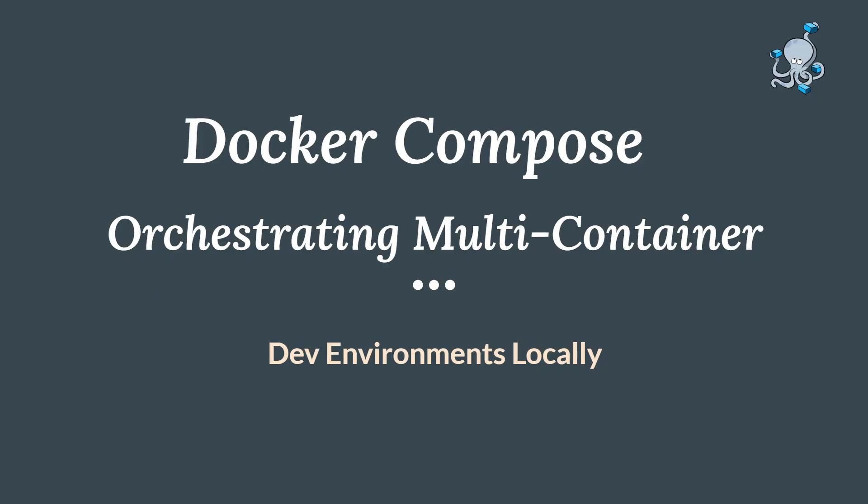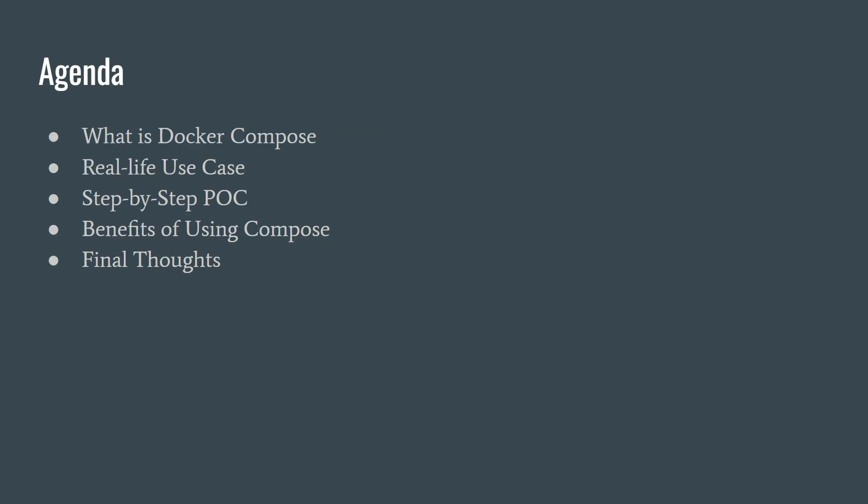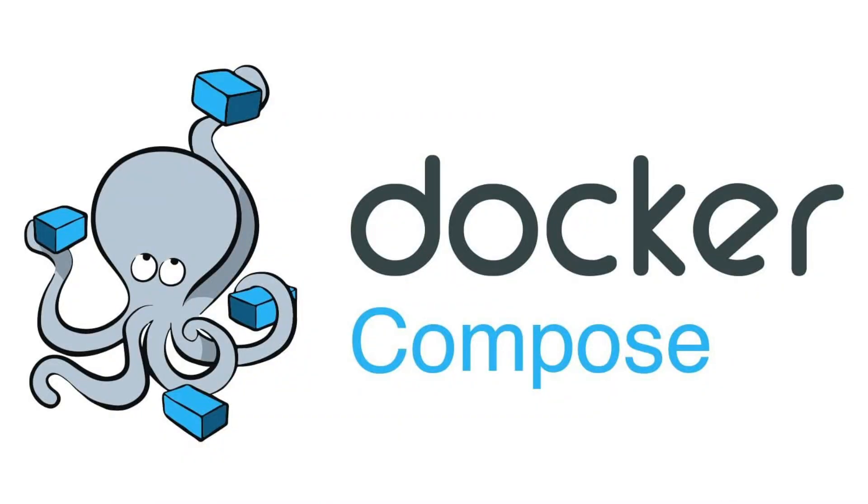Let's try to understand what's in today's session. What is Docker Compose, a real-time use case, step-by-step POC part, benefits of using Docker Compose, and final thoughts.